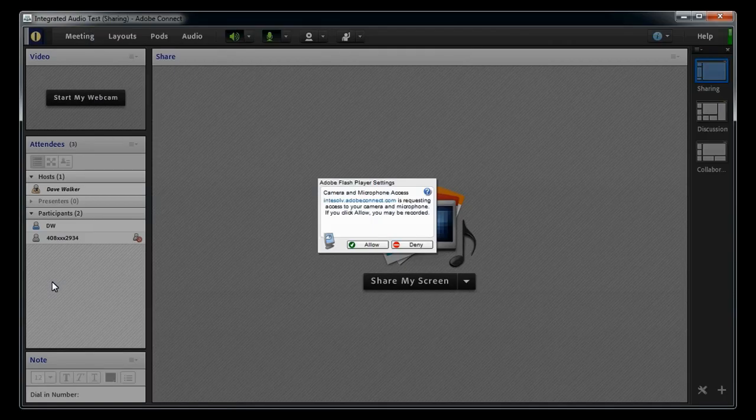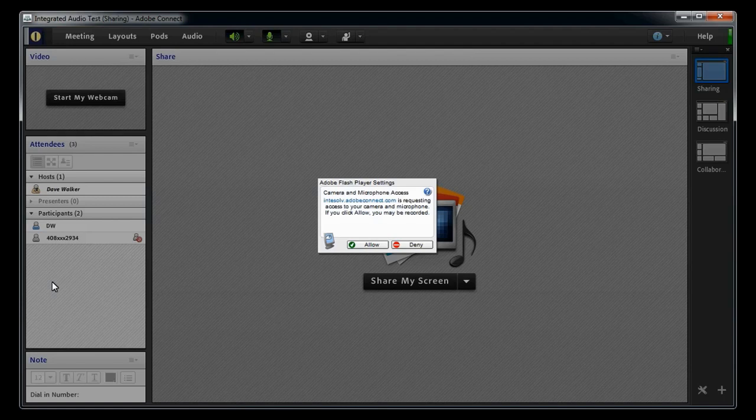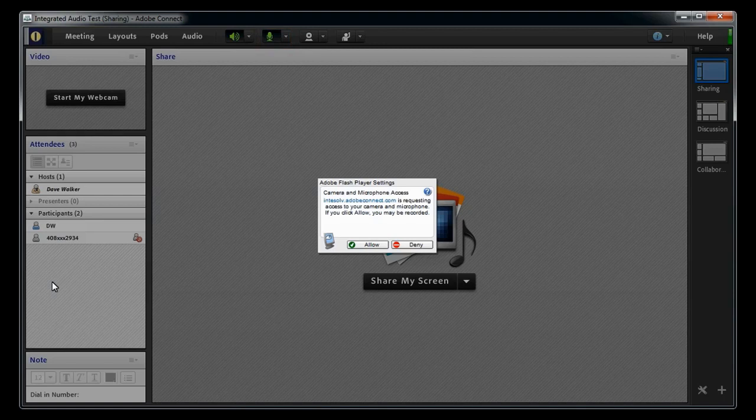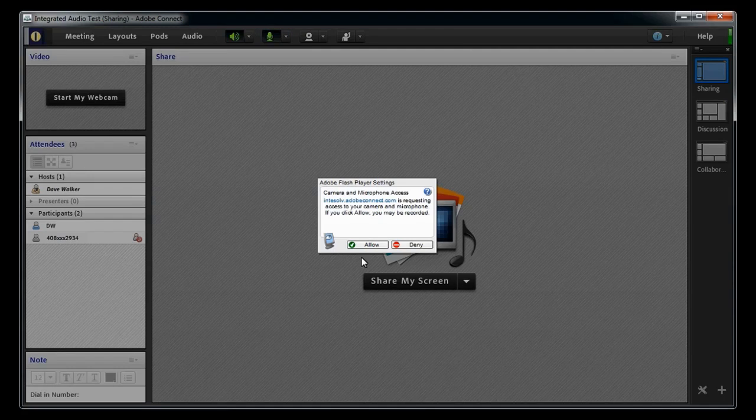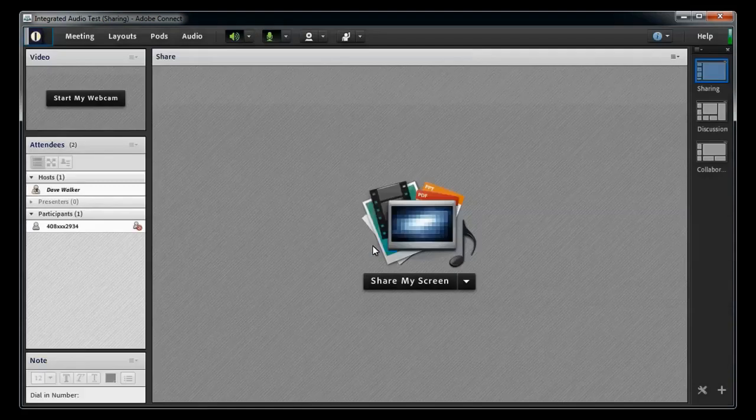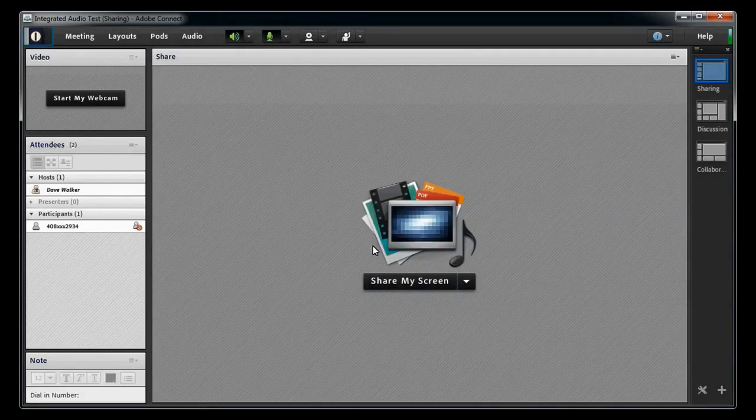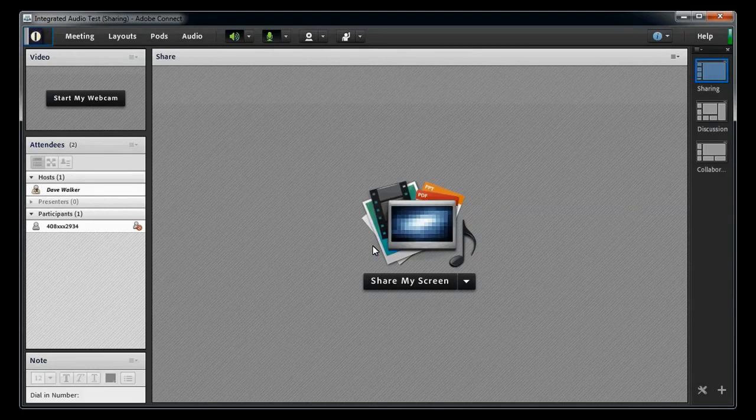At any rate, when you do opt to use your computer mic, whether it's by checking Using Computer in the Join Audio Conference dialog box or by clicking the Audio icon at the top of the meeting room, the very first time in each meeting session, you'll be prompted to allow Connect to use your camera and microphone. Go ahead and click the Allow button. At this point, your microphone will be turned on and you will be broadcasting your audio for all in the meeting to hear.